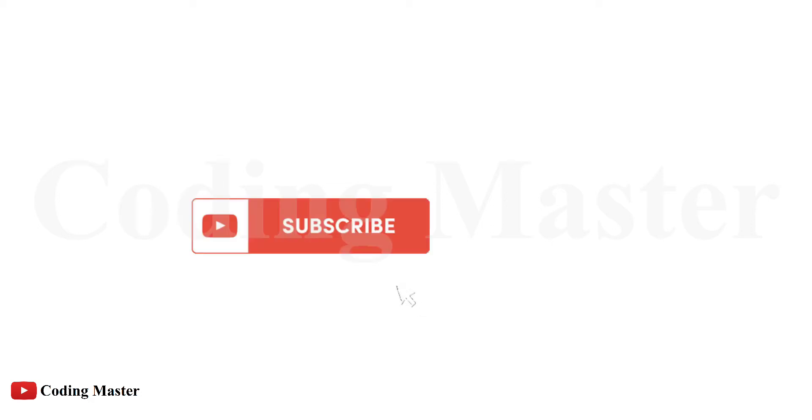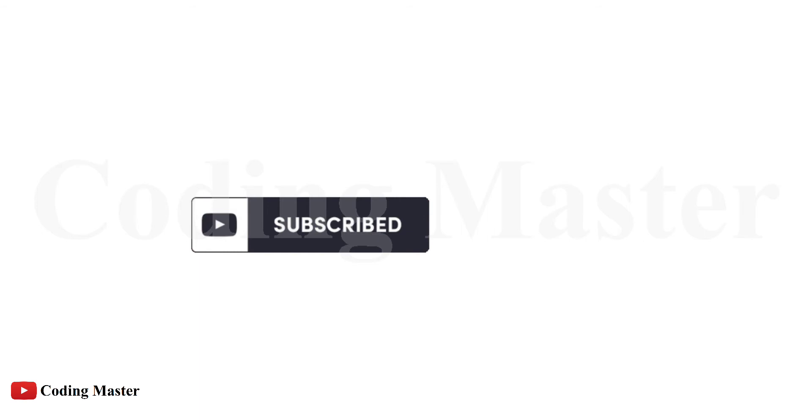Before starting our lecture, please subscribe to our channel and click on bell icon to get notifications about our new lectures.